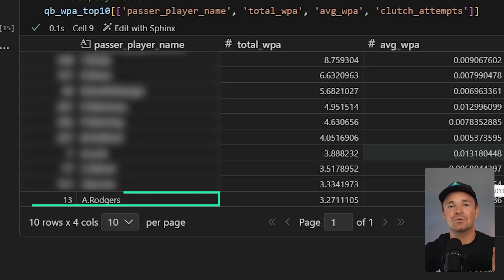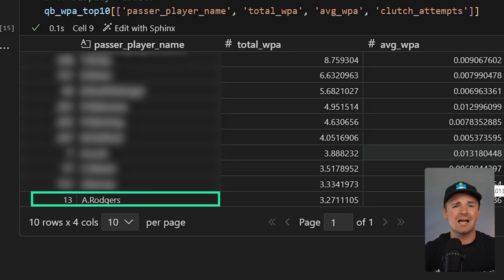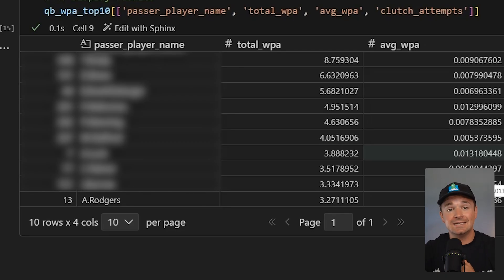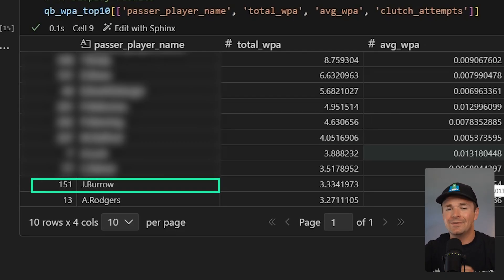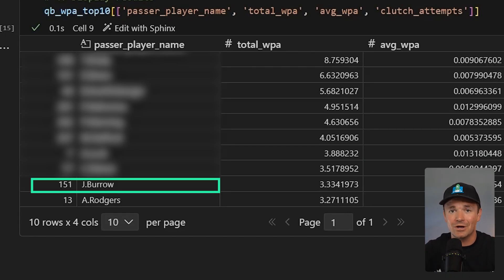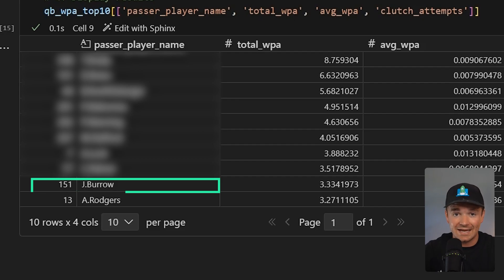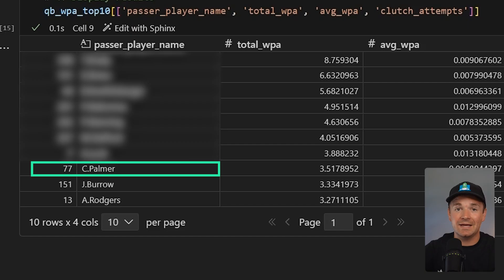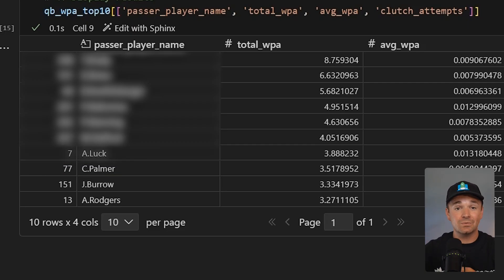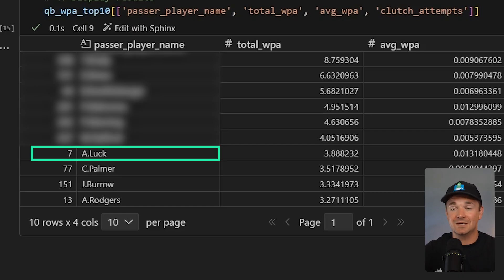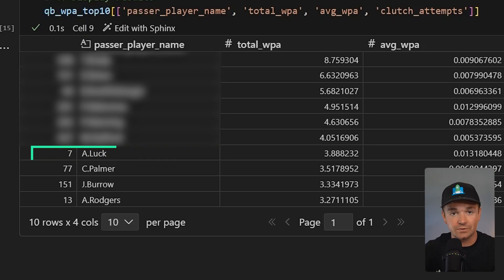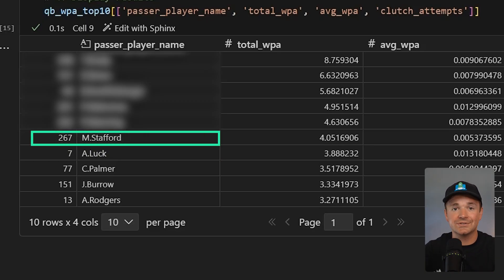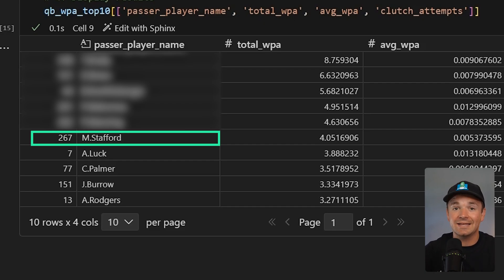Starting at number 10, we have Aaron Rodgers — he was number nine on our TV clutch list, so it's not a huge surprise. He was a pretty clutch quarterback. Number nine is Mr. Cool Joe Burrow — there's a reason he has that name. He performs when it means the most and makes the big throws when the game is in his hands. Number eight is Carson Palmer, which honestly surprised me, but while he was playing he had some pretty clutch moments. Number seven is Andrew Luck again, who was on the trajectory of becoming one of the best quarterbacks of all time. Number six is Matthew Stafford — he has one of my favorite clutch plays ever, doing a lot of clutch things both as the Lions quarterback and now as the Rams quarterback.